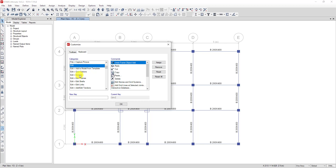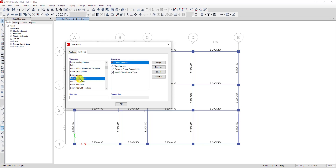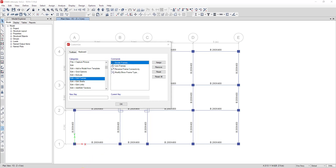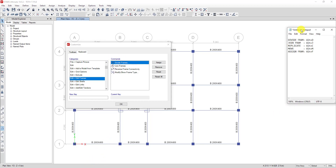Now we define the shortcut under Edit. Go to Edit Frame. When we click on Edit Frame we can see in the command list we can see Divide Frame. I want to assign Divide Frame as L plus D, and Join Frame I will assign as L plus J.